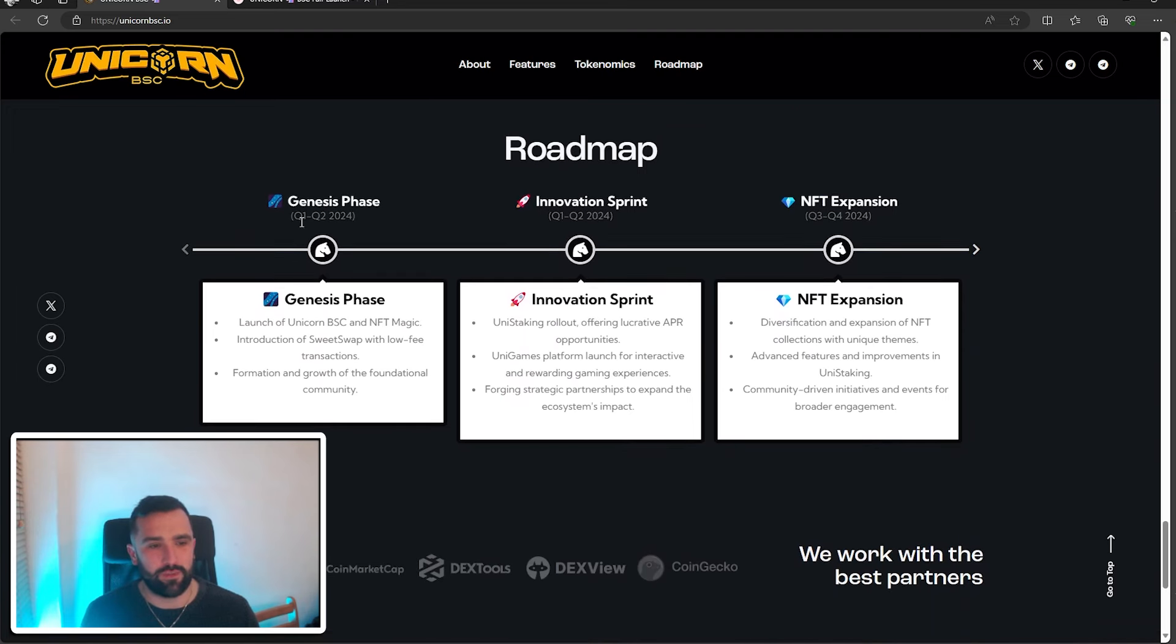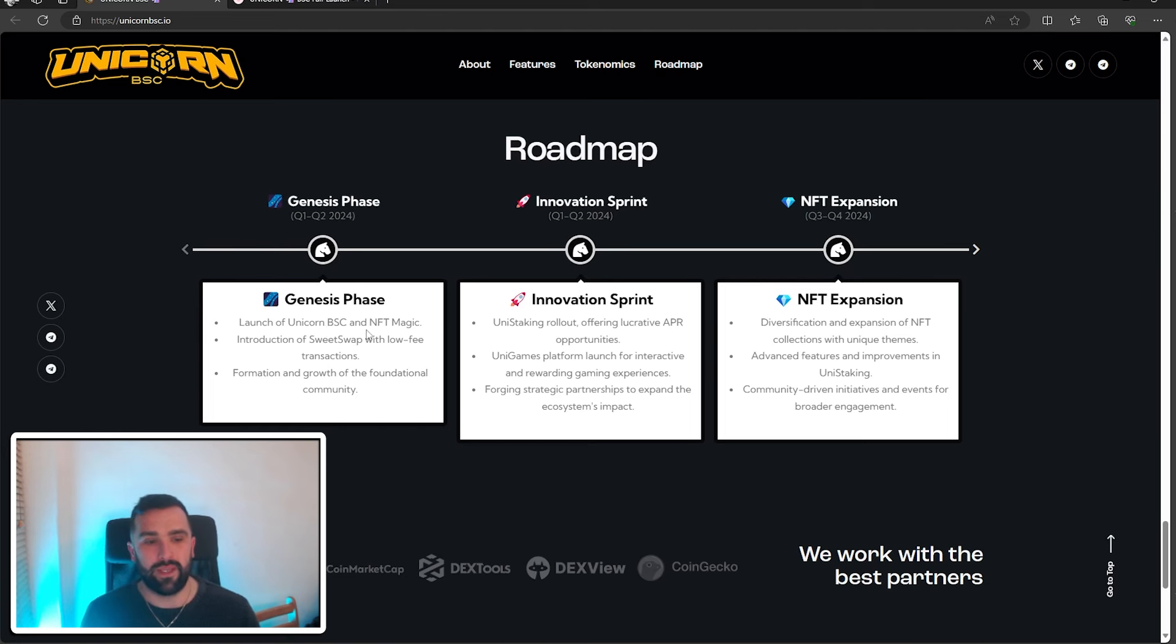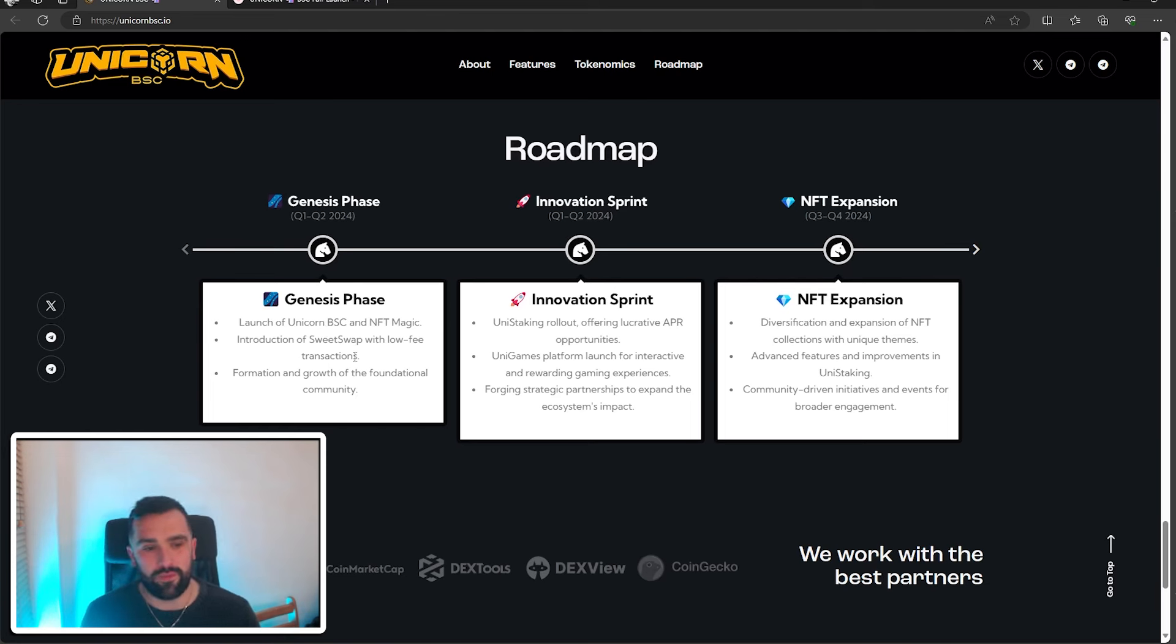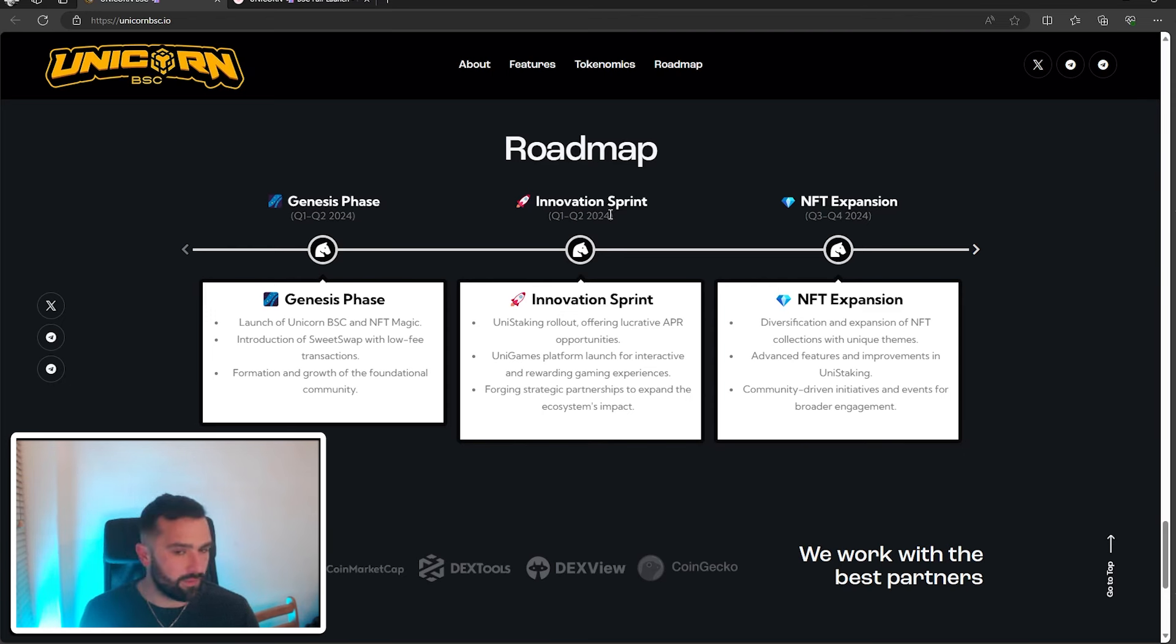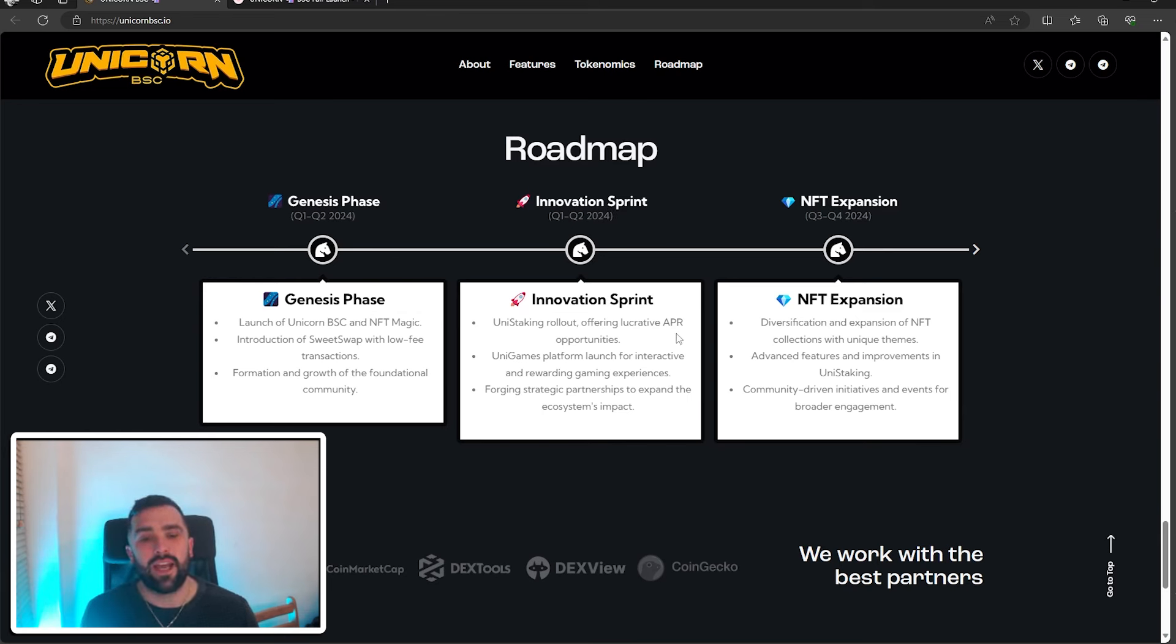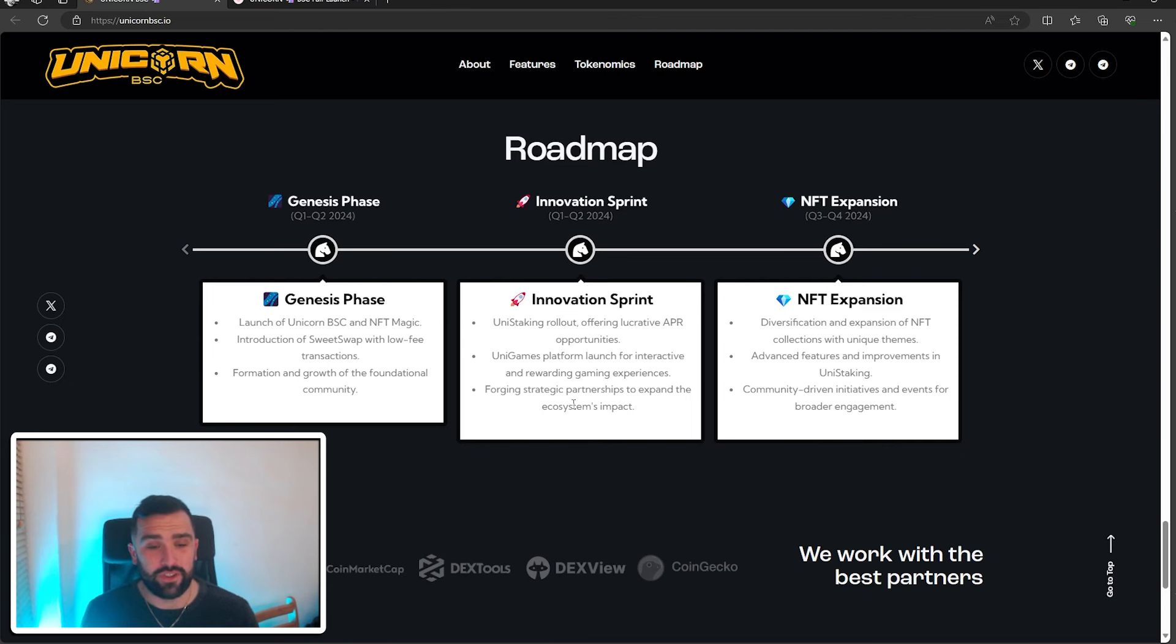They've got their genesis phase, which was Q1 and Q2 of 2024. They're launching Unicorn BSC and NFT Magic. There's an introduction of Sweet Swap with low fee transactions, formation and the growth of the foundational community. Q1 and Q2 again will be the innovation sprint: Uni Staking rollout offering lucrative APR opportunities, Uni Games platform launch, and forging strategic partnerships to expand the ecosystem.